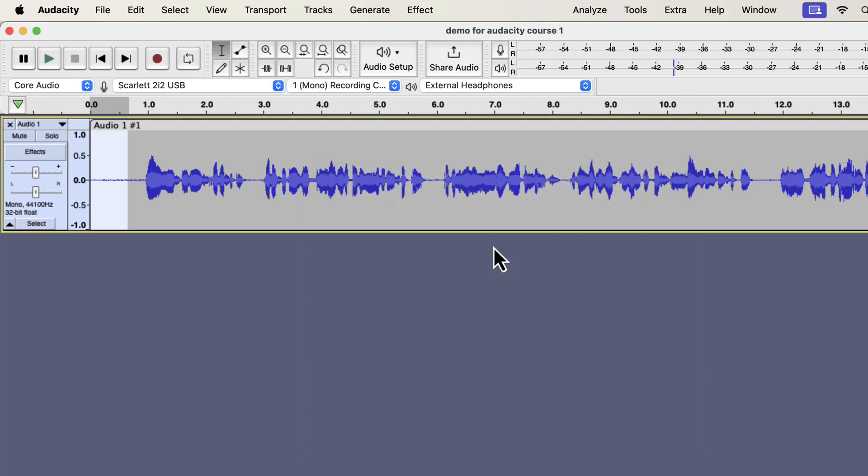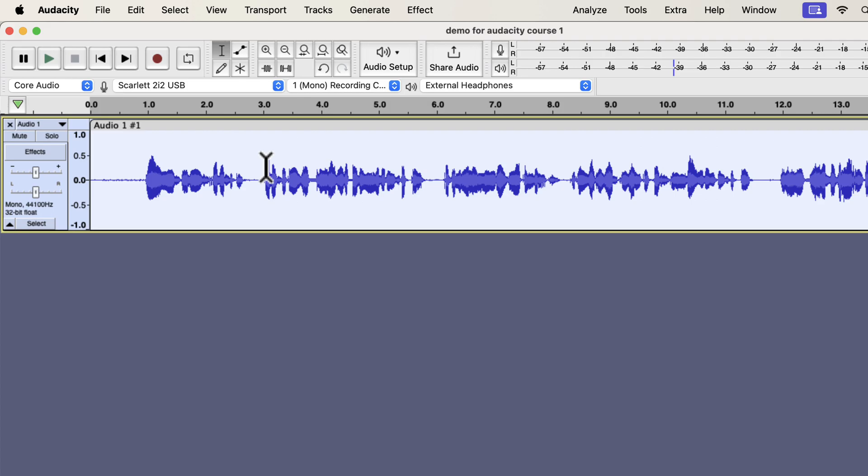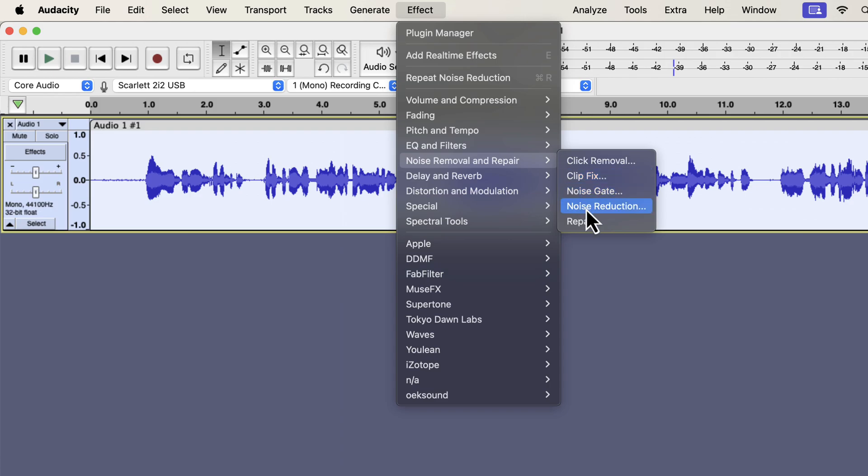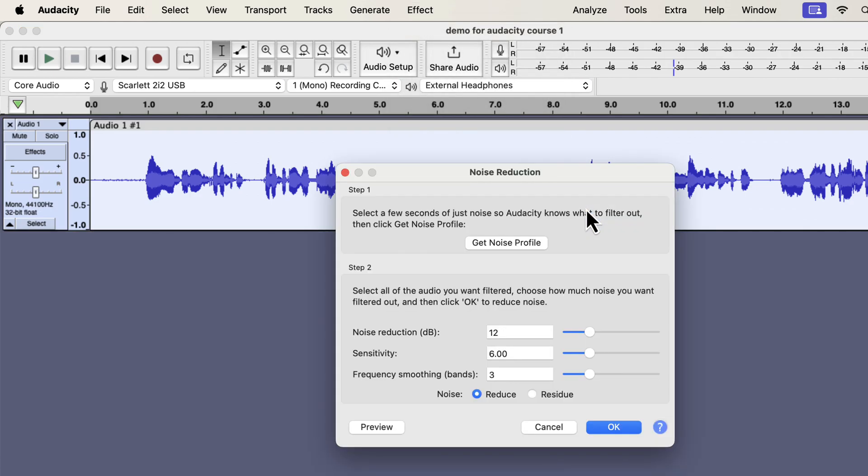For step 2, you have to select a part of the audio from where you want to remove the noise. I want to remove noise from the whole track. I will select everything by double-clicking and go to the noise reduction effect again. Please keep in mind that Audacity can only remove white background noise or hissing noise. Other types of noise like traffic noise or dog barking cannot be removed using Audacity.